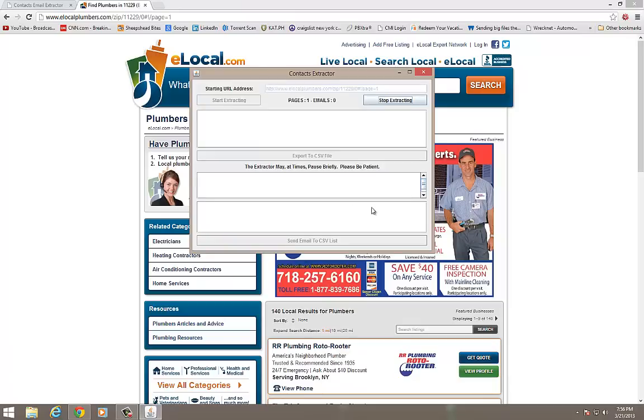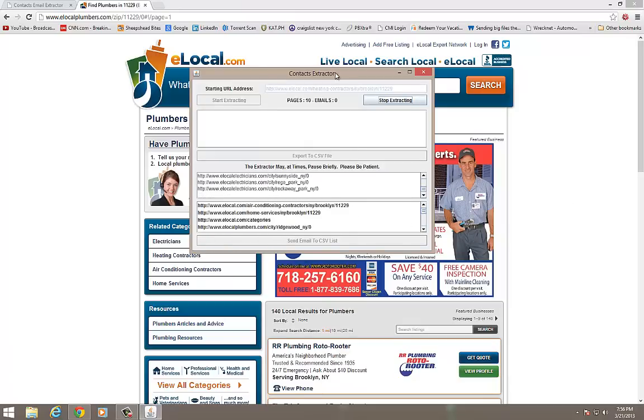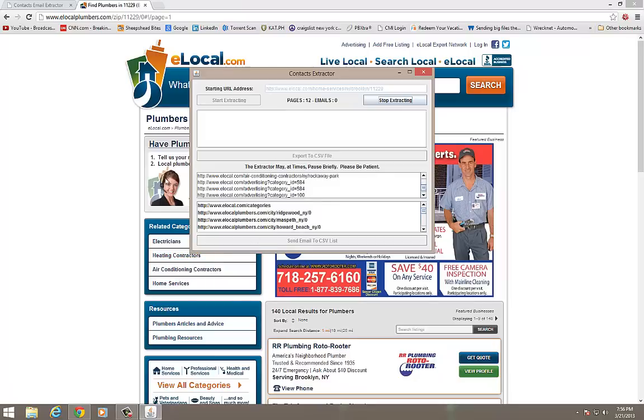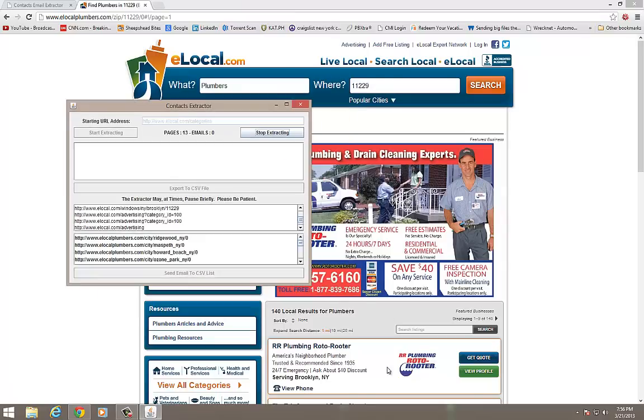And I'm going to click on Start Extracting. Now what's going to happen is this program is going to begin making all these connections to the website. It's going to go page by page, all on its own. You see it already surfed 10 pages. And what it's going to do is it's going to attempt to harvest every single email it finds in there. So you see there's a lot of advertising categories, and obviously there's no emails in there. But what it's doing right now is it's actually searching page by page, and it's looking for emails relating to these plumbers, plumbing supplies.